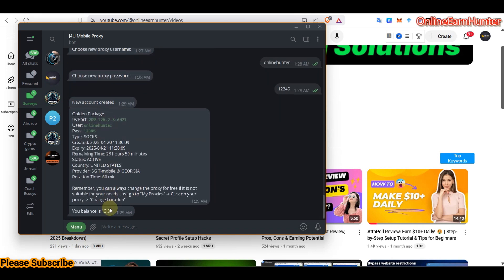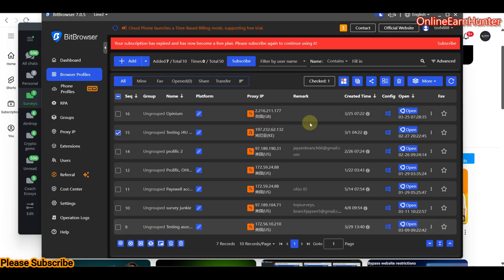Remember, J4U doesn't have static proxies — they only have rotating proxies. My proxy details show the proxy IP, username, and password. Now I want to set up these details in our browser. Let me use Bit Browser for this.